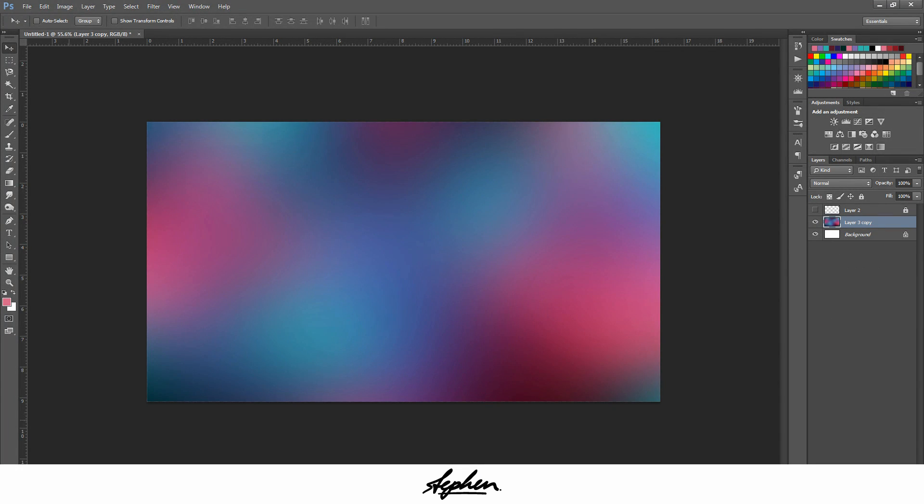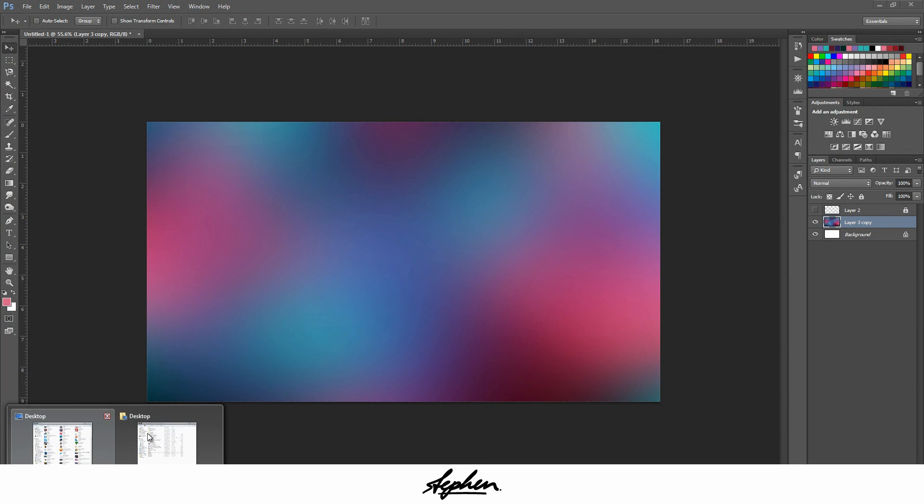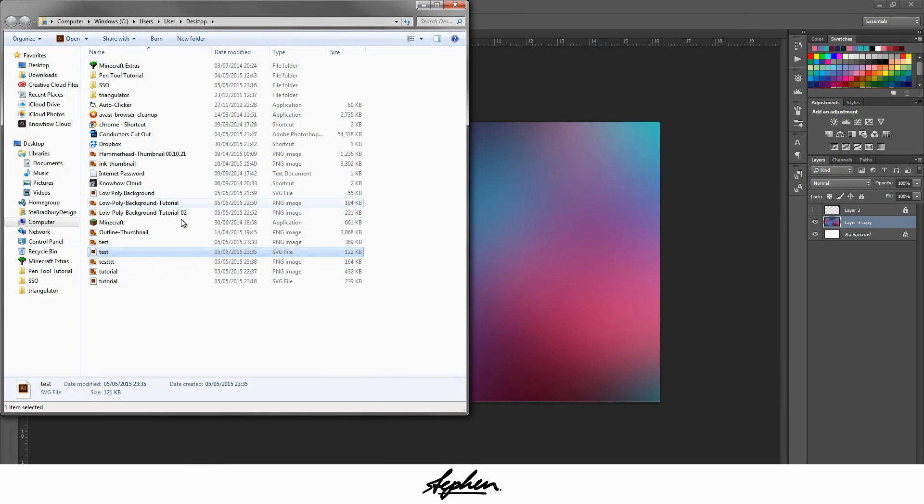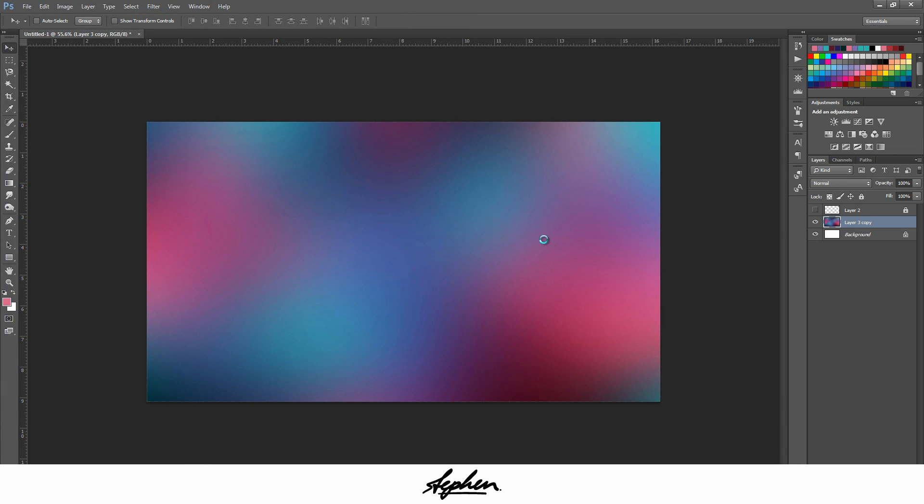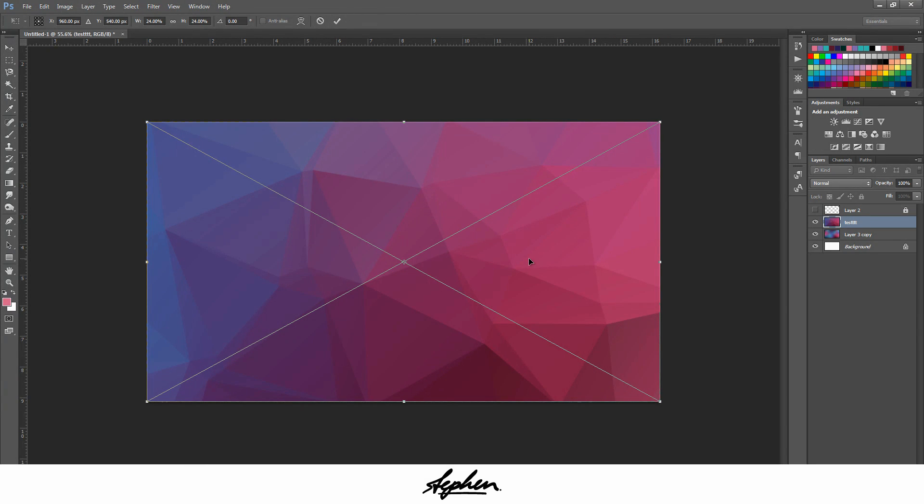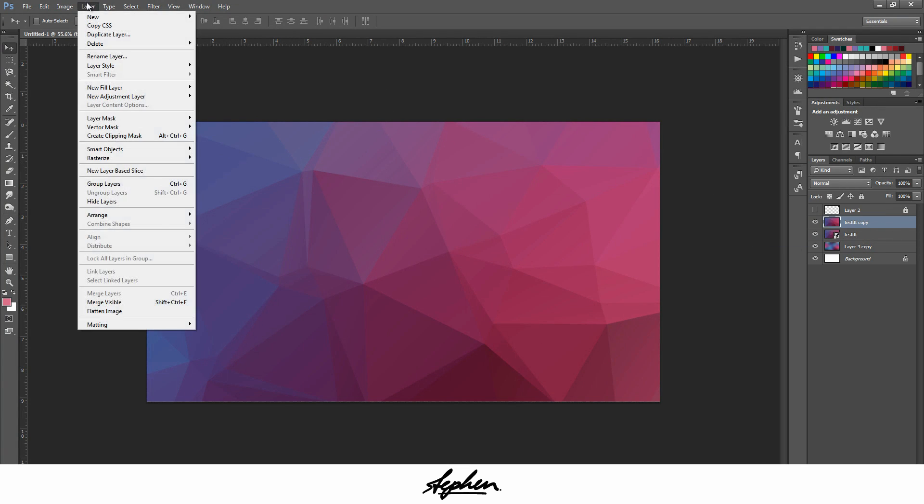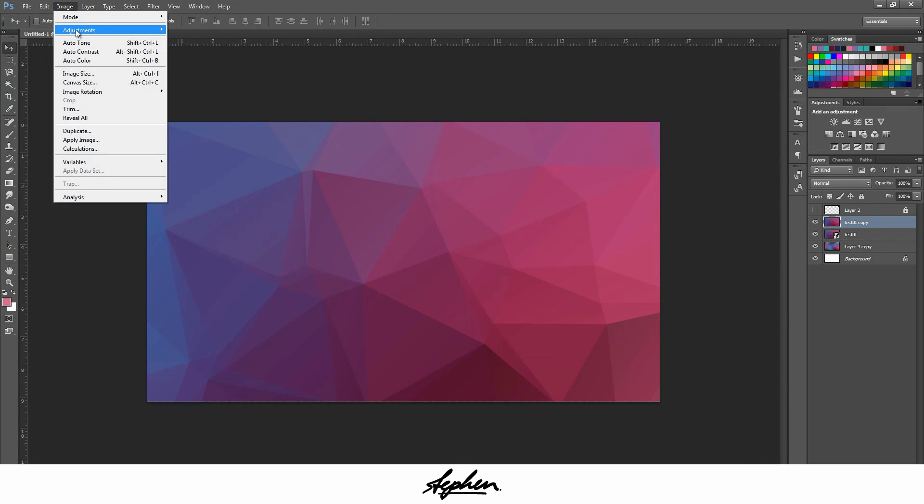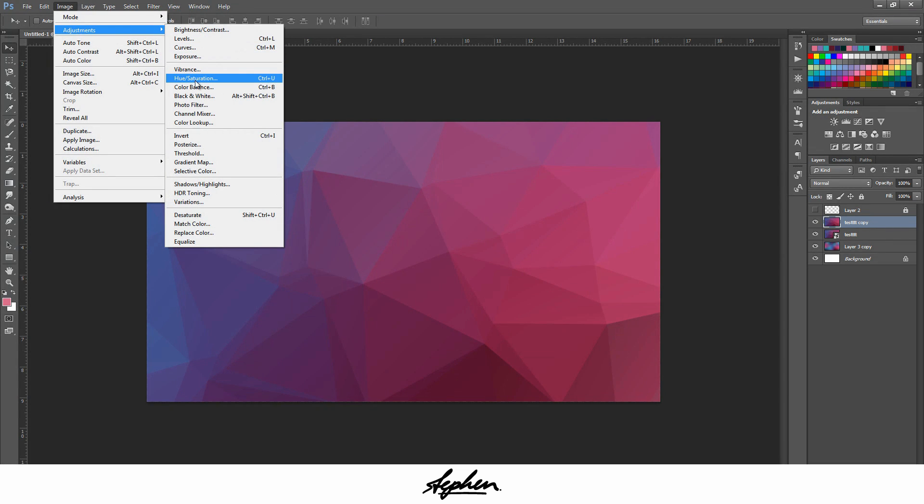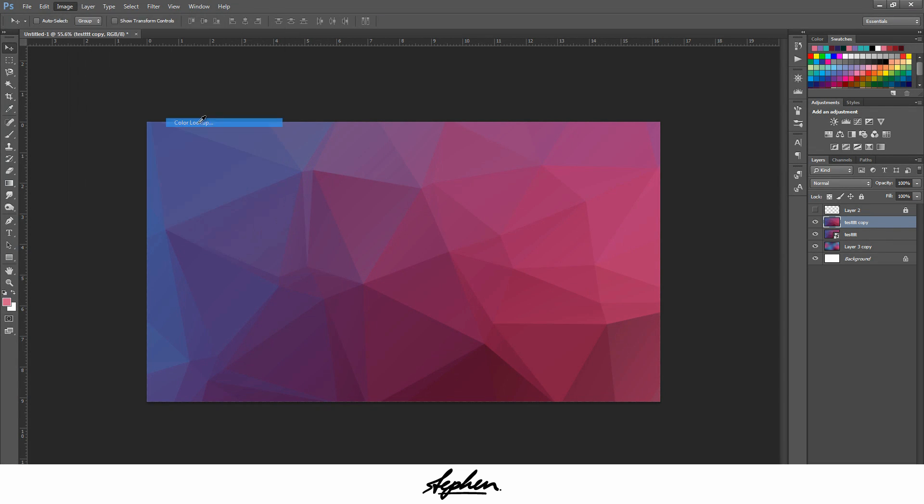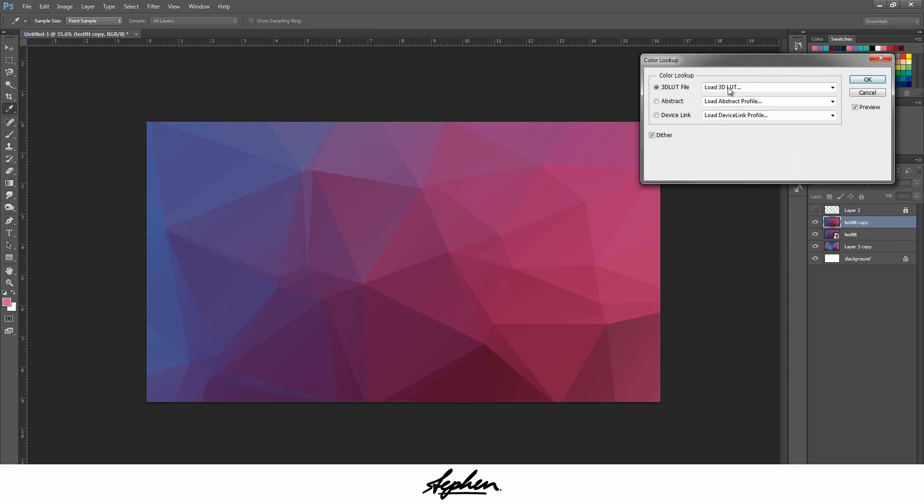Take this back into Photoshop. Drag it back in. And then what you can do from there is duplicate. Just make sure I've still got the original. Rasterize the layer. Go to Image, Adjustments, Color Lookup.